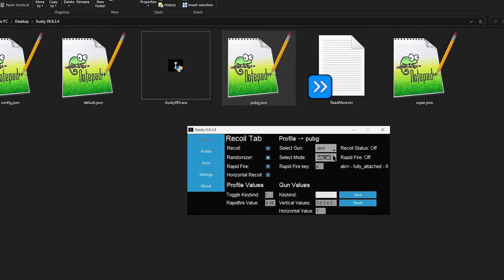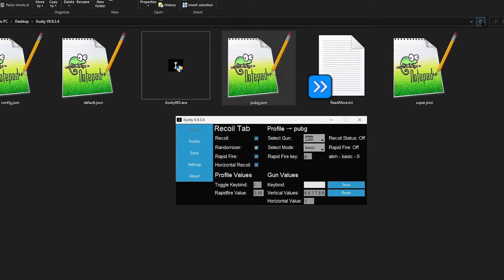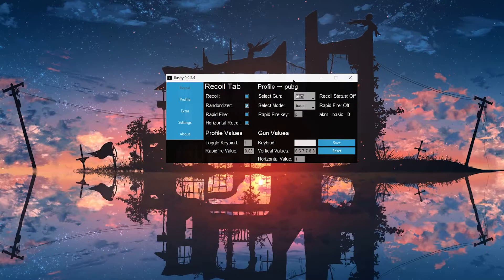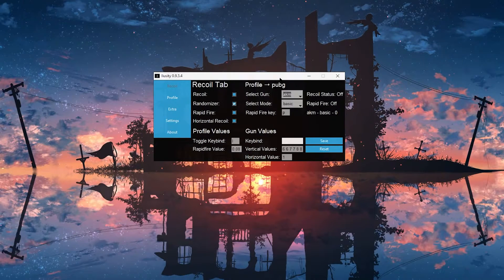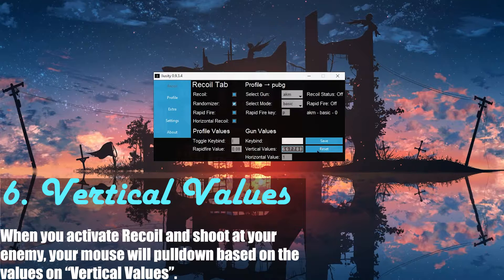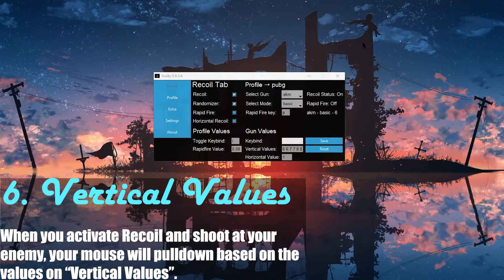The reason you might want different modes is that in games, as you attach equipment to your gun, your recoil decreases. So an AKM with no equipment has higher recoil than an AKM with equipment. Now let's go over how to actually do the pulldown. iLoseIt is a pulldown application — it's external, and it's going to pull your mouse down based on the vertical values right here. Every single time you are shooting with iLoseIt on and recoil on, as you are shooting, your mouse goes down just like so.